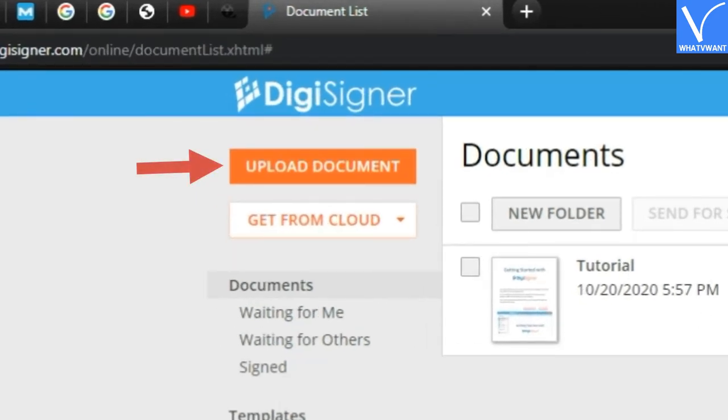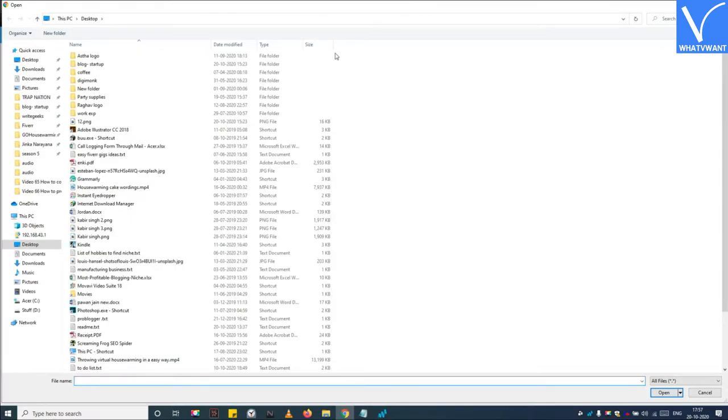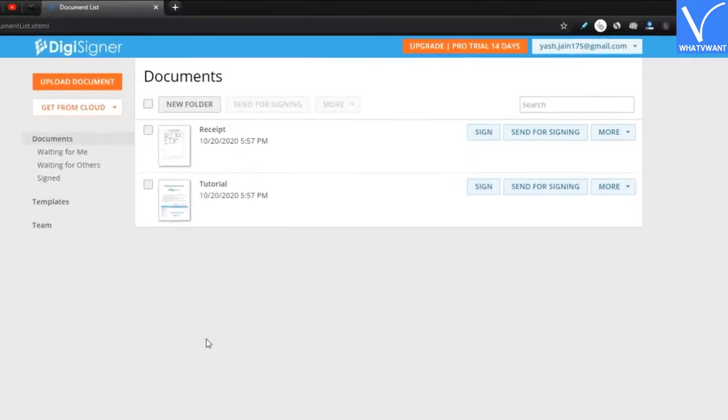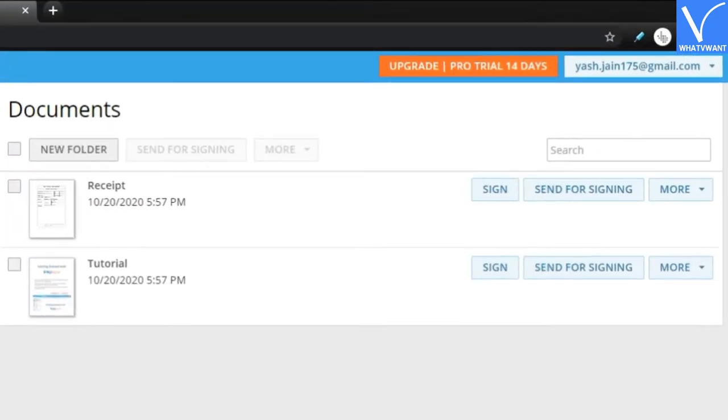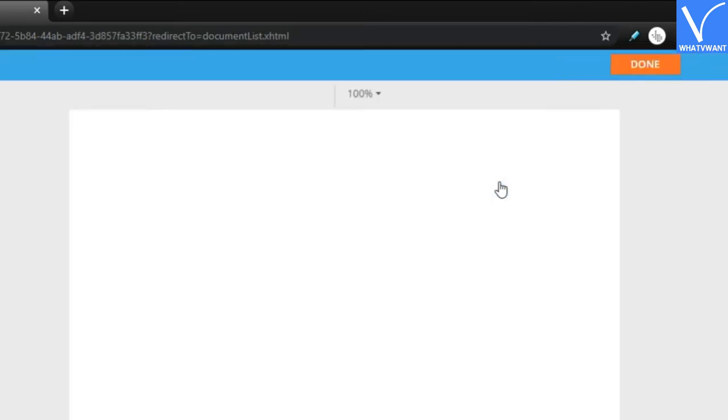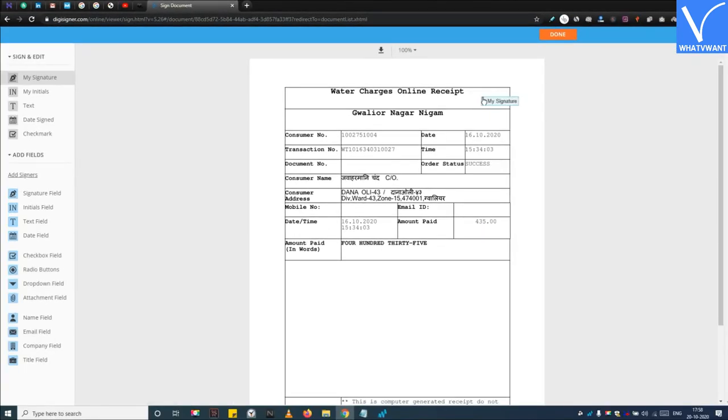Step 2: Upload your PDF file by tapping on the upload button.